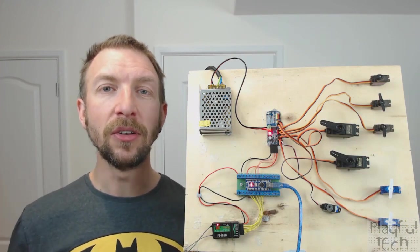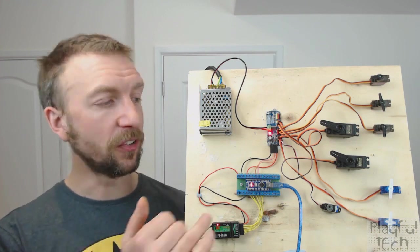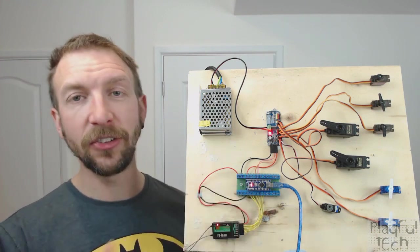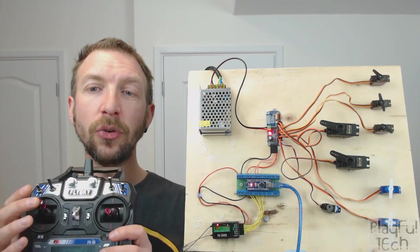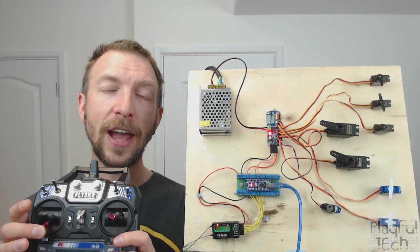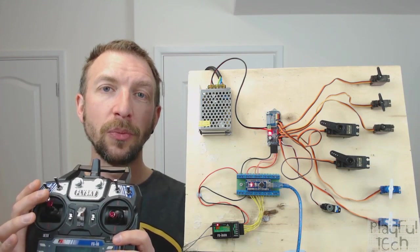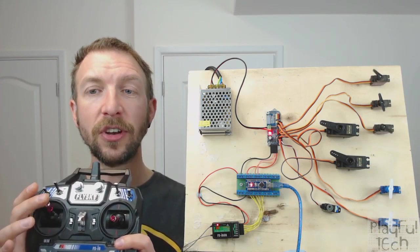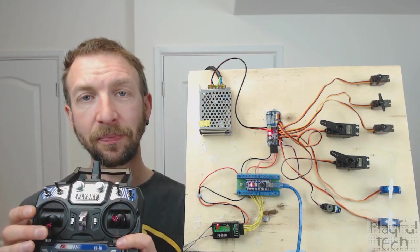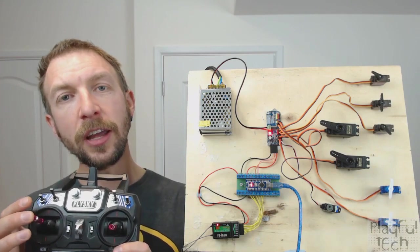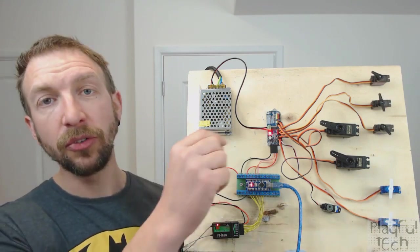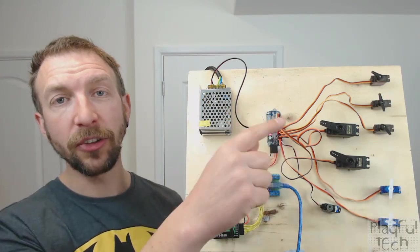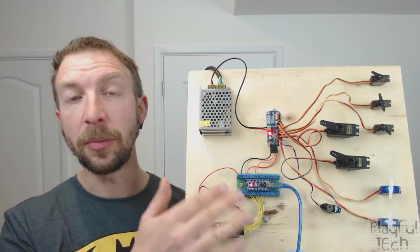And depending on the duration of a pulse that is sent down that signal line, these servos can all rotate to a specific angle between 0 and 180 degrees. Now it is possible to control that signal line directly from the GPIO pins on an Arduino.